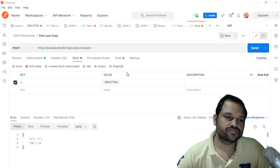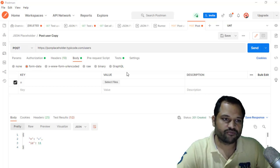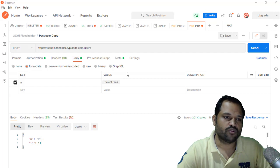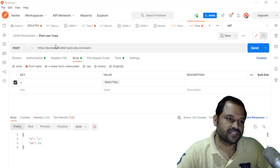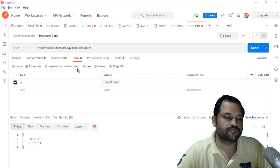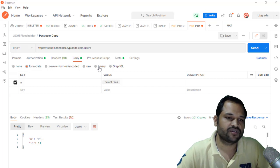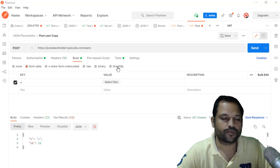Generally, if you want to send a POST request to the server, there are several ways in which you can send the data in the body. It can be sent in the form of form data, x-www-form-urlencoded, raw format, binary format, or in the GraphQL format.